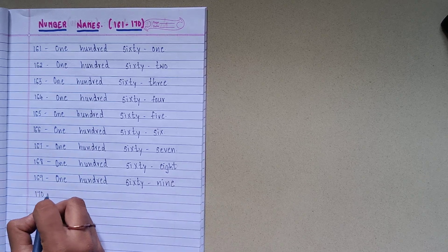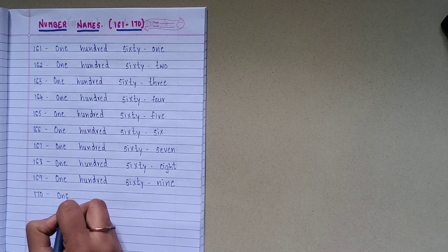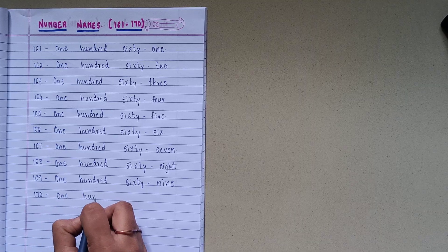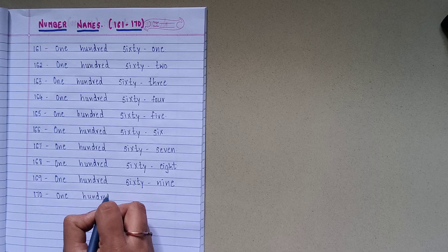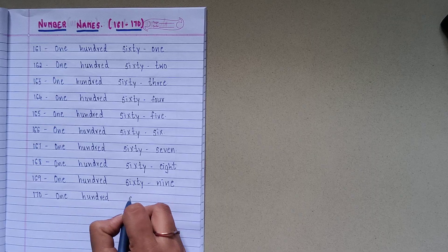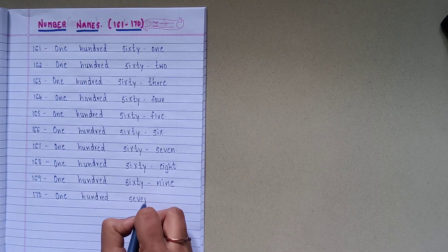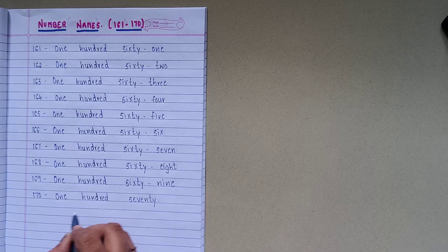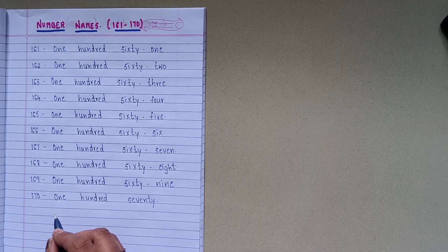1-7-0, O-N-E-1, H-U-N-D-R-E-D-100, S-E-V-E-N-T-Y-70, 170.